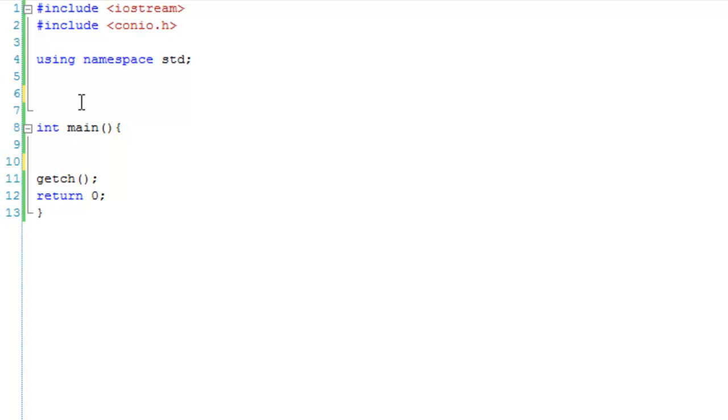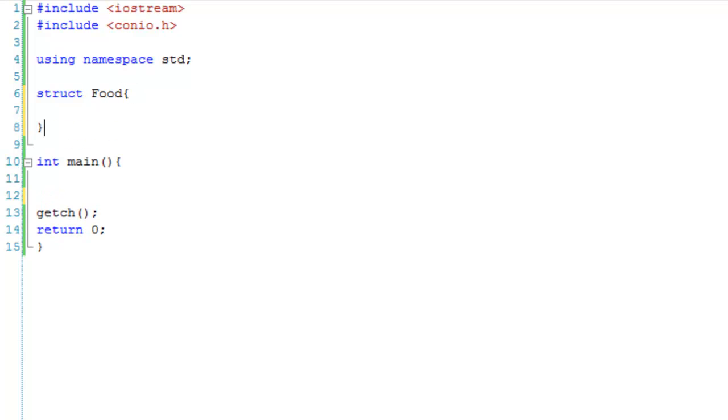So let's just type in, before our main function, struct, which is the keyword to create a structure, or a struct, and what we're going to do is type the name of our struct, which is going to be food, and then we're going to make some curly brackets, and at the end of the last curly bracket, put a semicolon.